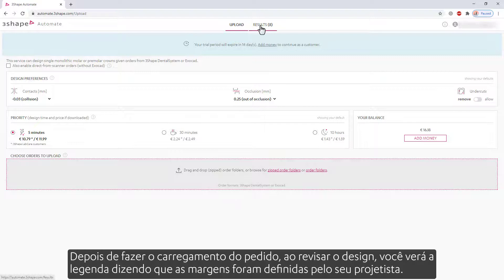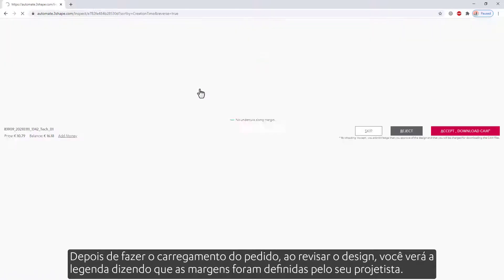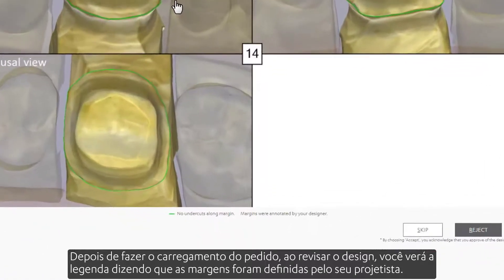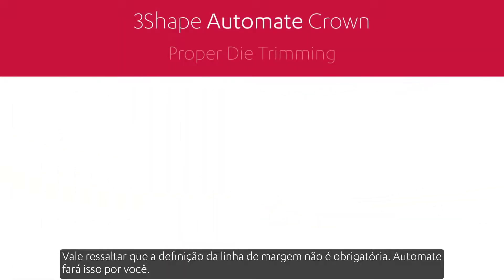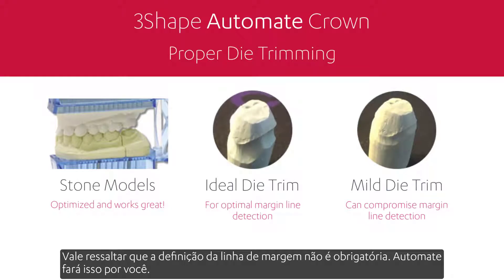After uploading the order, when reviewing the design, you'll see the caption saying that the margins were annotated by your designer. It is worth mentioning that setting the margin line is not mandatory — Automate will do it for you.